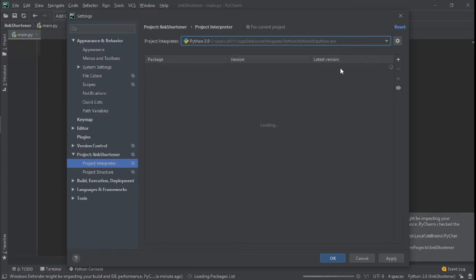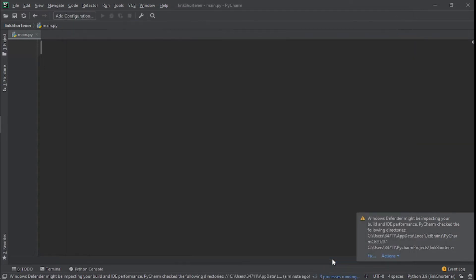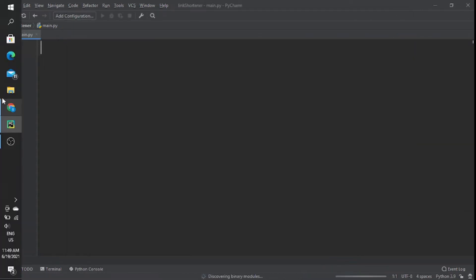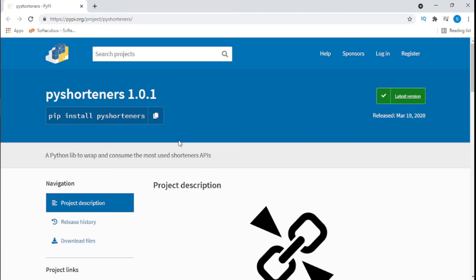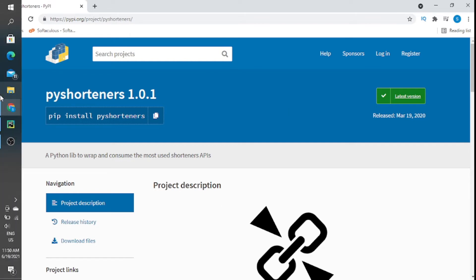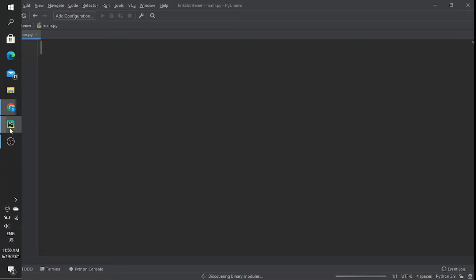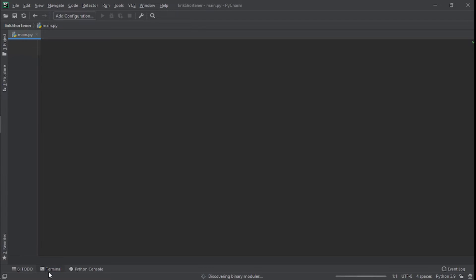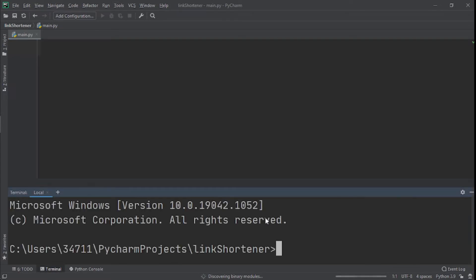Make sure you click OK. Now I'll leave a link for this web page, so all you need to do is click here to copy this command. When you copy the command, go back to PyCharm, go to the terminal, click on the terminal, and paste it right here.